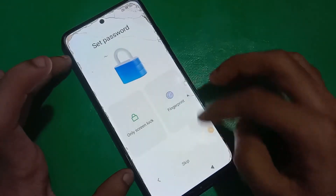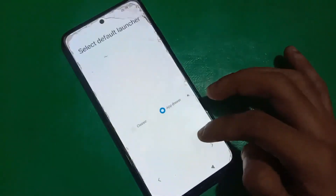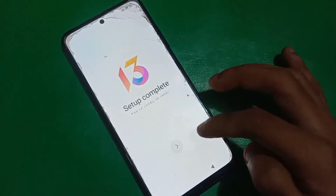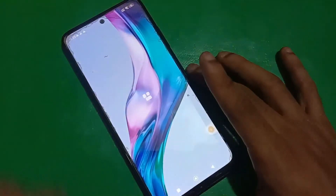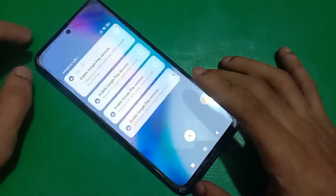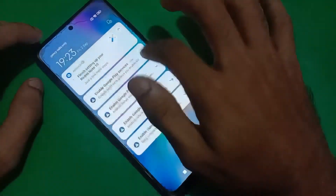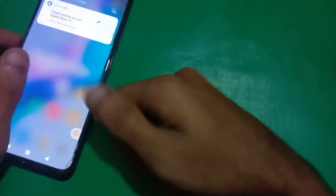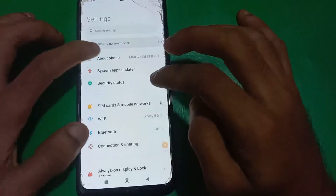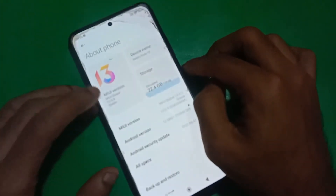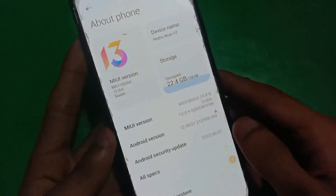And guys, that's it. We have tricked the FRP, and now it won't ask you to verify your account or enter your phone credentials. FRP is successfully bypassed. Here you can see it's the latest MIUI 13.0.9, and this device is running on Android 12 on the latest build.